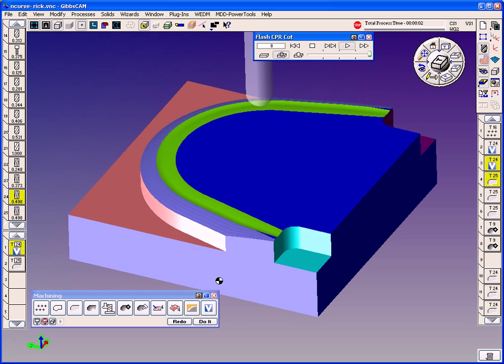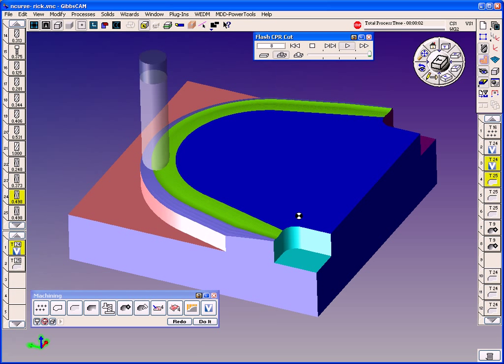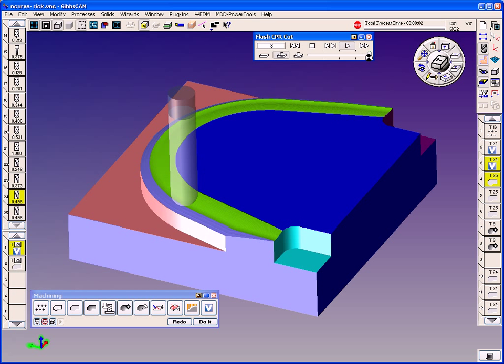When you hear it cutting, you'll hear the exact same pitch, the exact same harmonic tone, the whole engagement of the cutter.